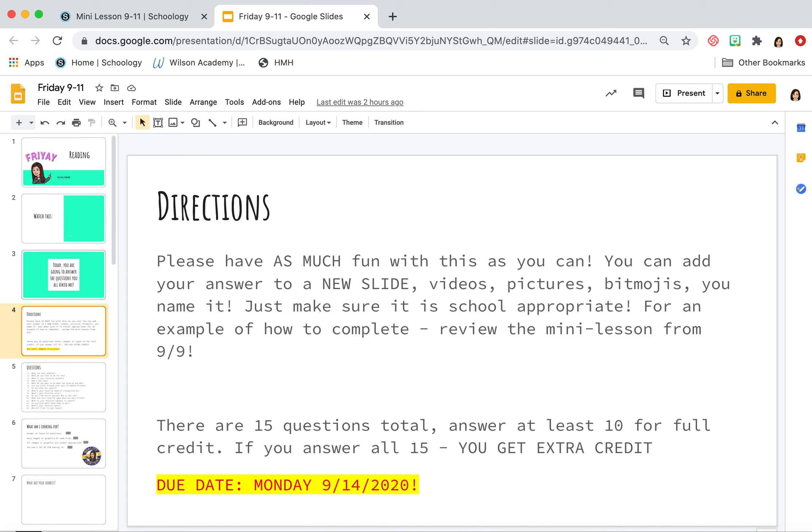So the directions, please have as much fun with this as you can, you can add your answer to a new slide. Videos, pictures, bitmojis, you name it, whatever you want. You just need to answer the questions, make it fun, make it fancy. You can review the mini lesson from 9/9, where I answered the questions using mostly bitmojis.